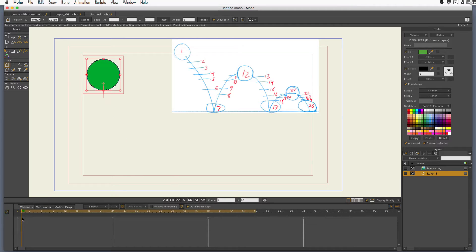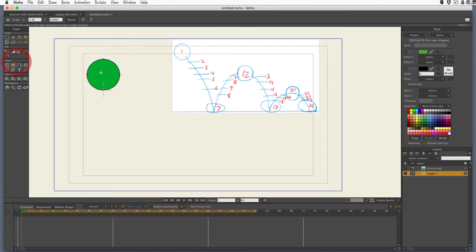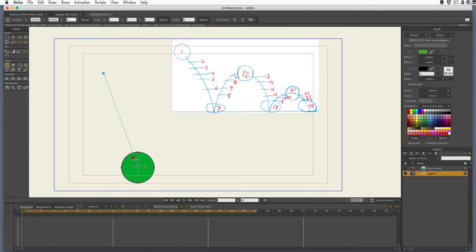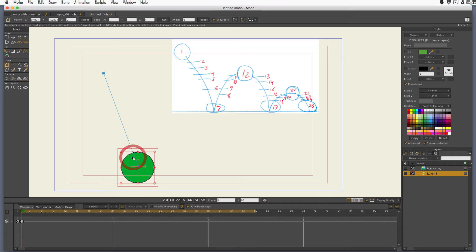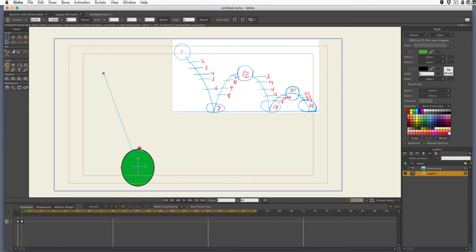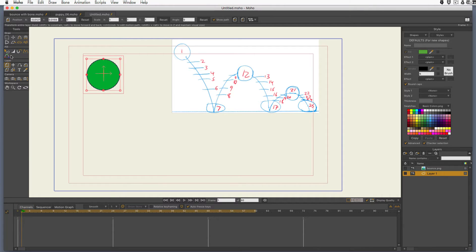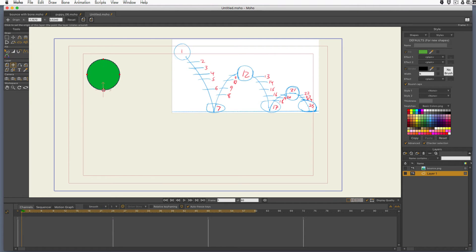If the origin were say in the middle of the ball, I'm going to pretend that bottom red line you can see there is the floor just so I have something to aim for. Now when I squash and stretch, see it's pulling up as well. So that's why it's important to set the origin right where the ball is going to be hitting the ground.